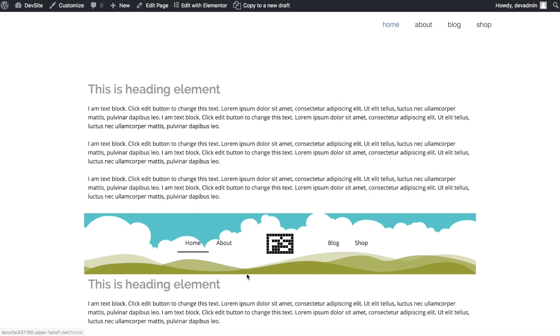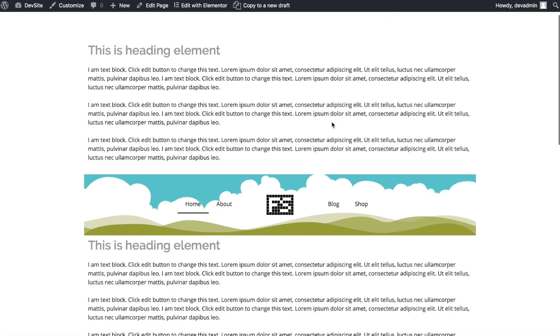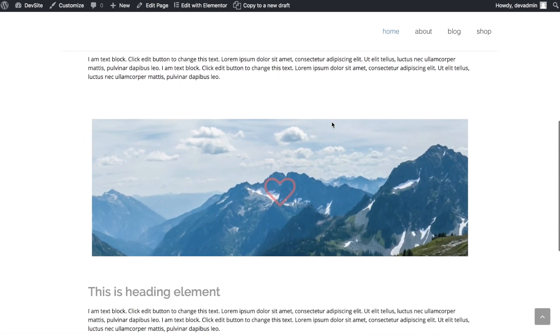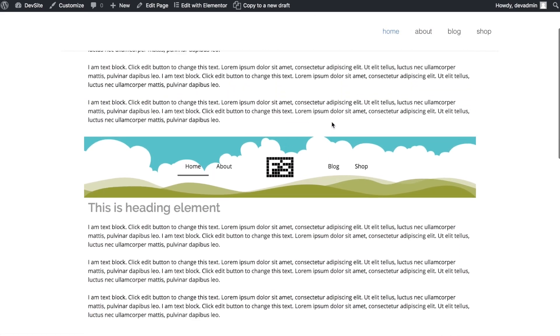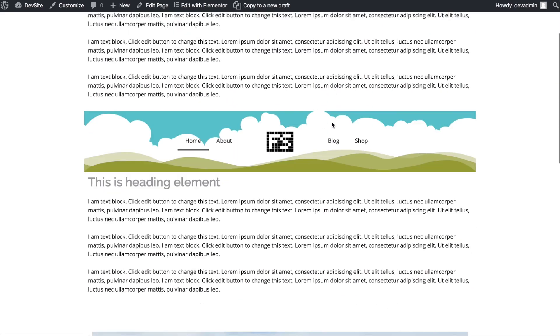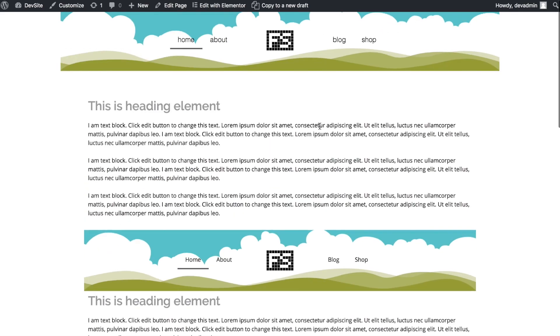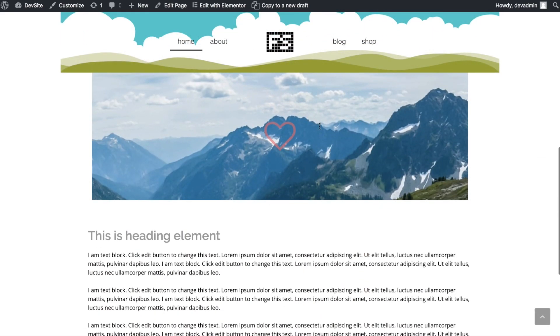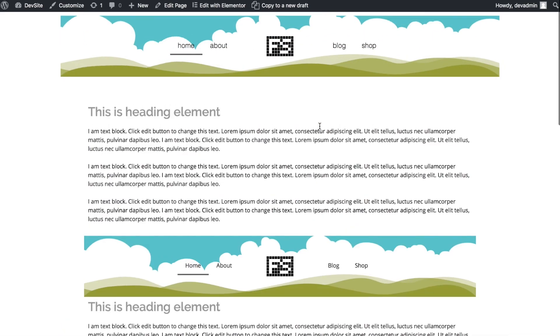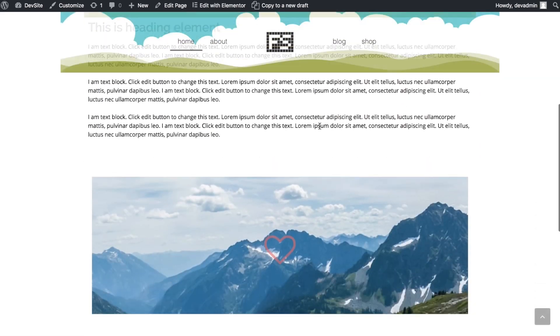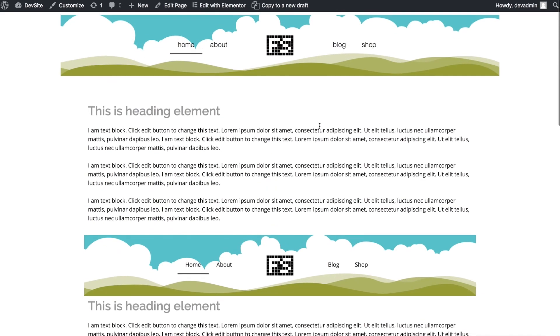We have a split menu with a logo in the middle template saved here. The output will be changing from this standard GeneratePress fade-in sticky navigation to having our Elementor template in place.